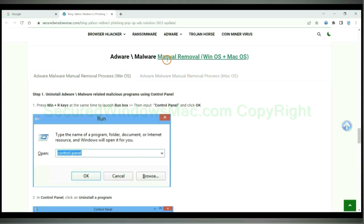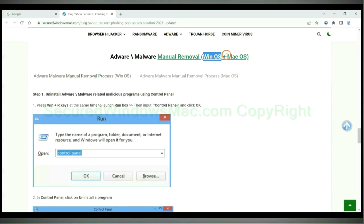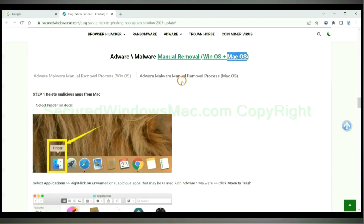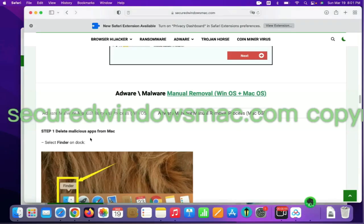If you prefer trying manual removal, follow steps below. Windows user read the first tab. Mac user read the second tab. First step, delete malicious apps from Mac.